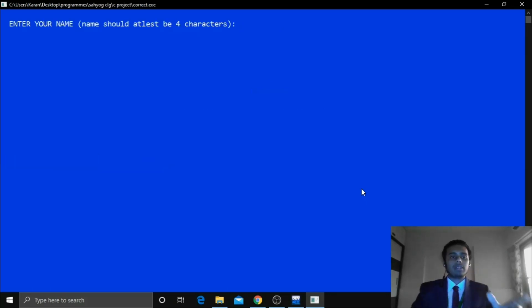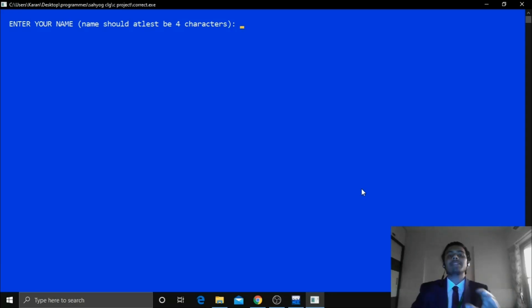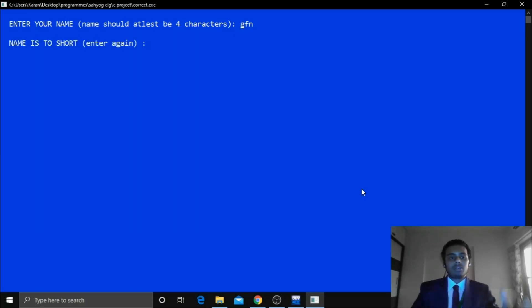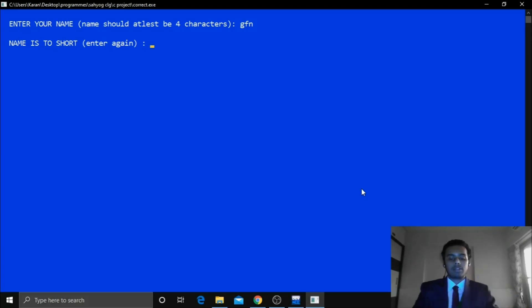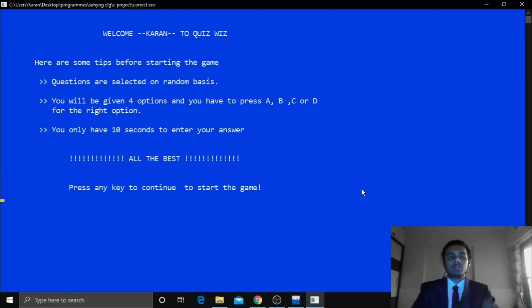So now it is asking your name must be at least of 4 characters means if your name is less than 4 characters. Let's see if I enter any 3 letters. So now see the name is short so you have to enter your name again. So your name must be a minimum of 4 characters. Now if I enter my name that is of 5 characters. So yeah. So we can proceed ahead.